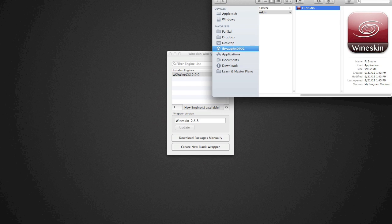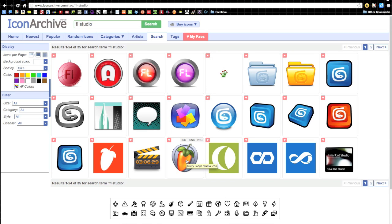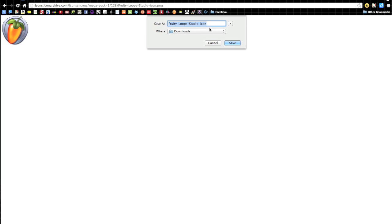One more thing - this ugly icon we've got going on right here. We are wanting to change that. You can do this with any icon that you have on your dock, in your Finder. I want to get a PNG file. I like to get PNG files. Save image as - Fruity Loop Studio icon in our downloads.